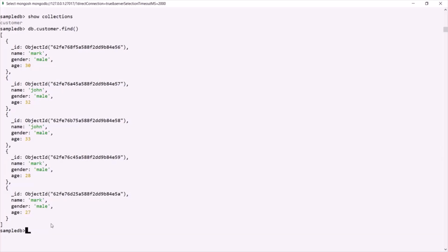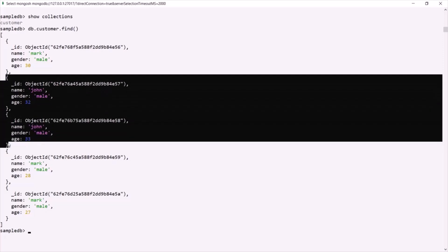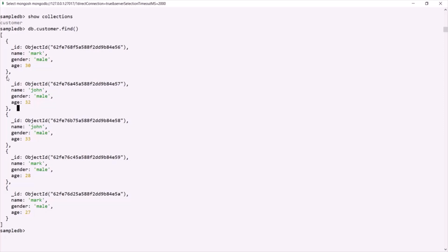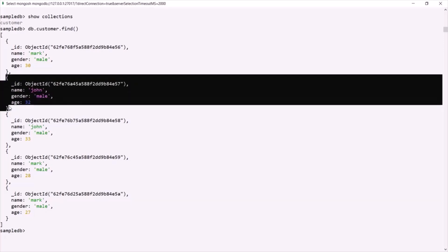Now, what I want is to delete the first document where the name is John from this customer collection. We have two documents where the name is John, and I want to delete the first one. Since I want to delete only one document, in MongoDB we have a method called deleteOne, which we can use to delete a single document from a collection.